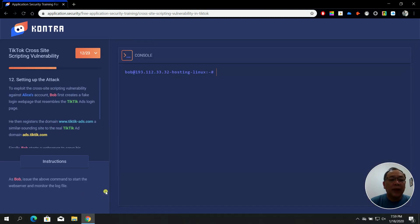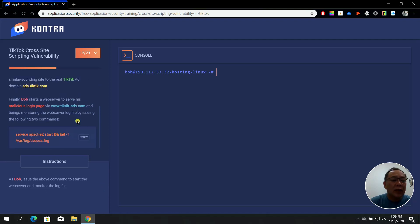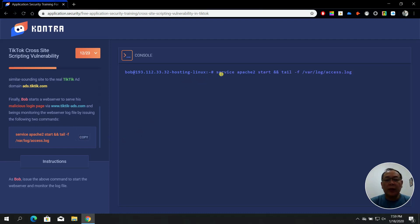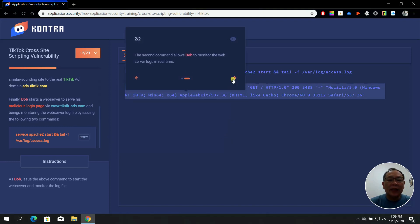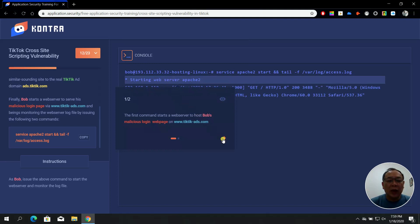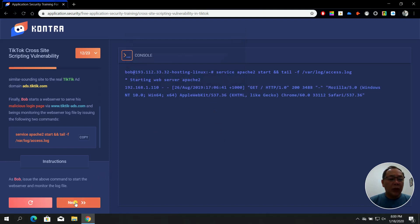To set up the attack, Bob first creates a fake login web page that resembles the TikTik ads login page. Copy the command to start the web server to serve his malicious login page, paste it, and press Enter, then click Next. This command starts a web server to host Bob's malicious login page, and the second command allows Bob to monitor the web server logs in real time.